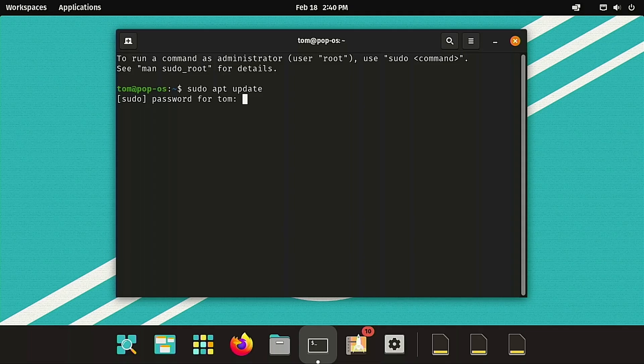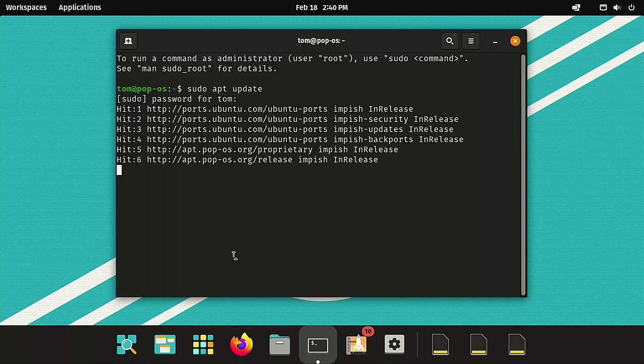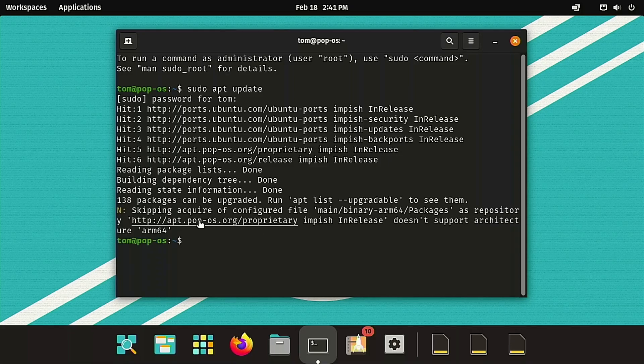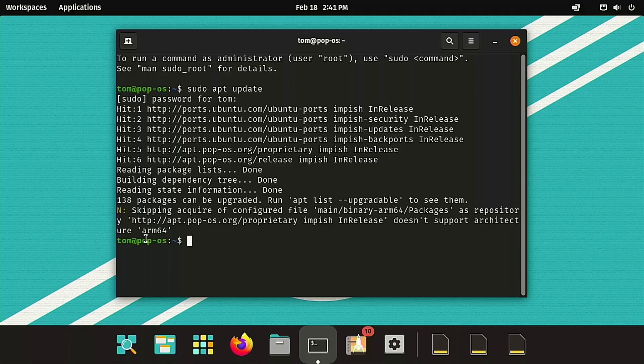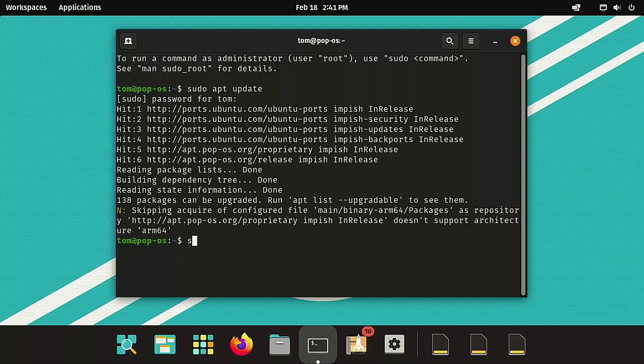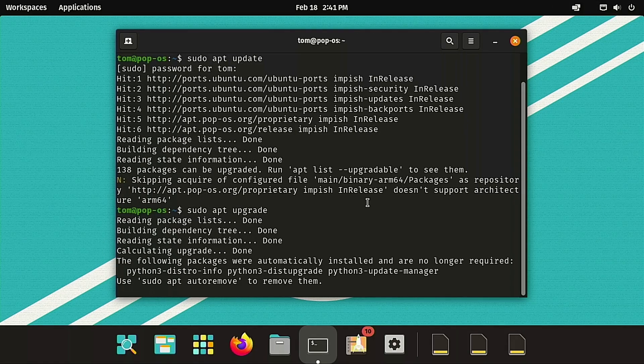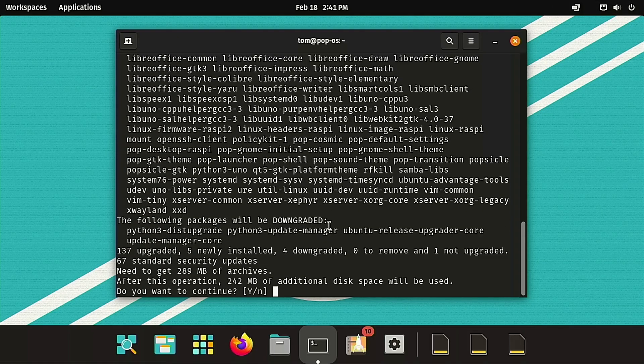And one of the things that we notice as it's running through this is there's something wrong with the arm64 packages. They're saying that the Impish in release does not support this architecture. So Pop OS by default is giving us repositories that are having some form of issue. And I'm not sure exactly what downstream consequences this is going to be. I'm going to go ahead and see what it's going to take to upgrade, but it's just a little under 300 megabytes of download for a test machine. I'm not willing to give up that data. So we're just going to go ahead and abort the update.